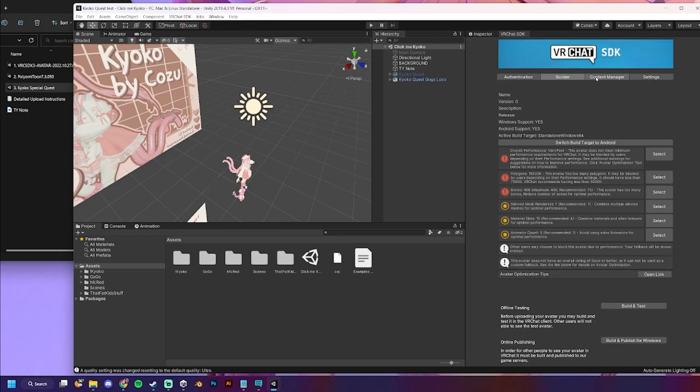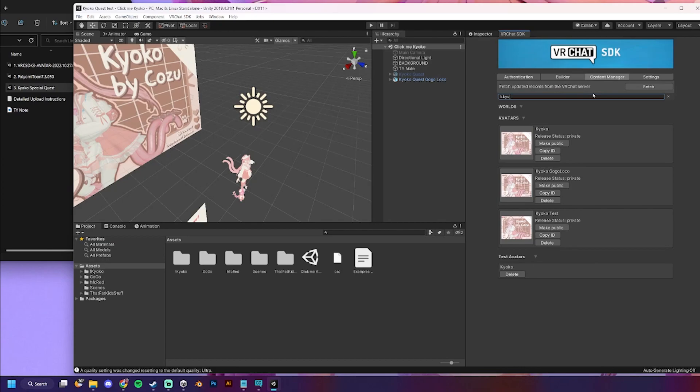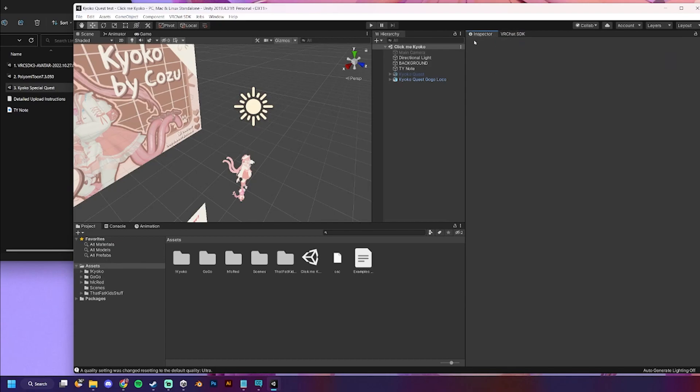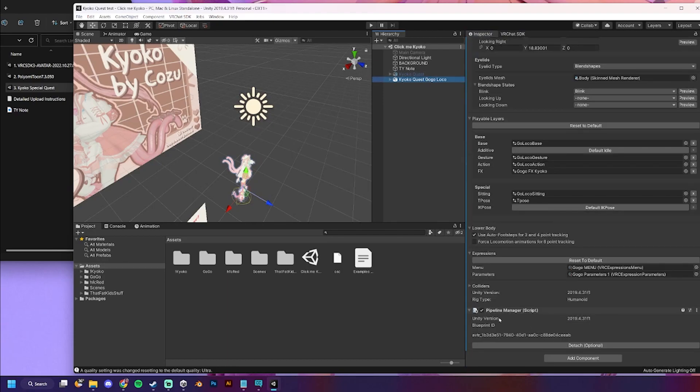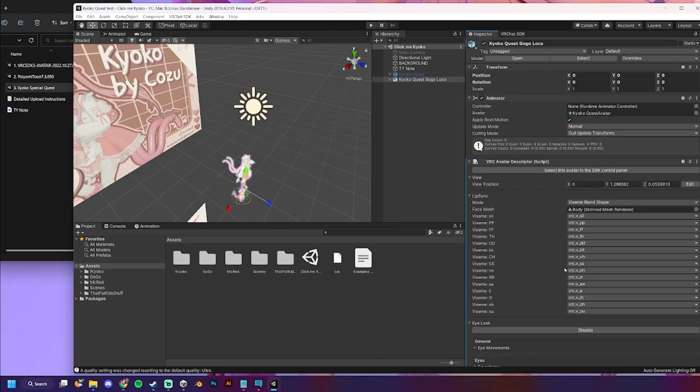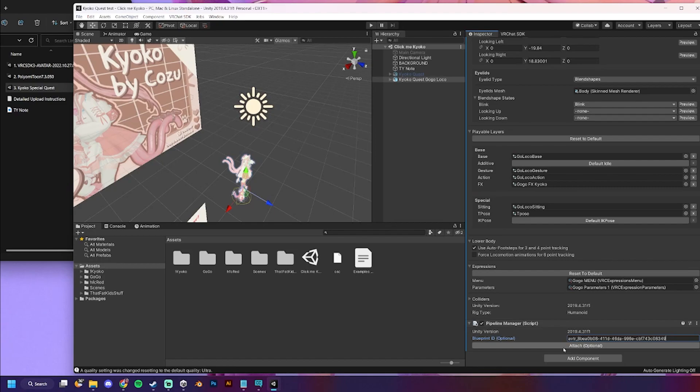Go to content manager. And find your uploaded avatar. Kyoko test is the one we did for the PC version. We're just going to copy the ID. Go to inspector. Click on whichever version we'd like. And this one's at the bottom. So, sometimes it's at the top. Sometimes it's at the bottom. But we want this blueprint ID. To be the same avatar. So that it's both quest and PC can see from the same avatar. So, we'll attach that.